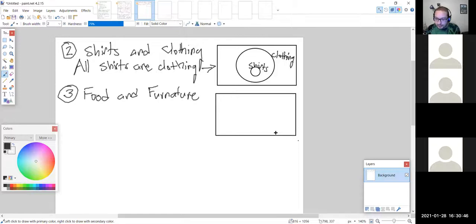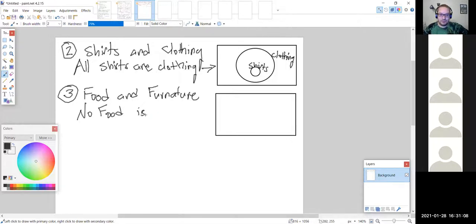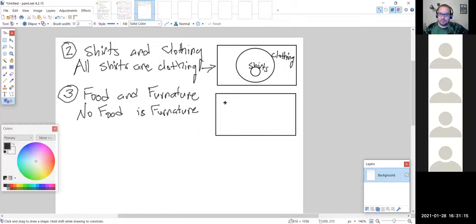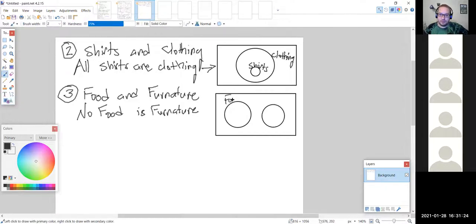For example three — food and furniture — a student answers 'No S are P': no food is furniture. S is food and P is furniture. That gives us 'No food is furniture,' which is true. The associated Venn diagram is disjoint sets: one circle for food, one circle for furniture, with no overlap.